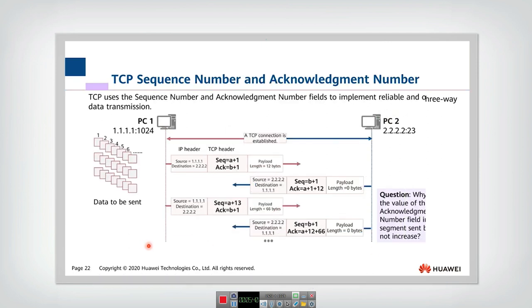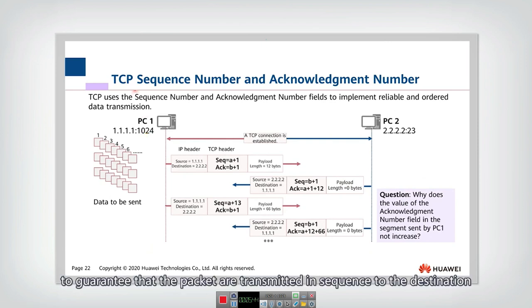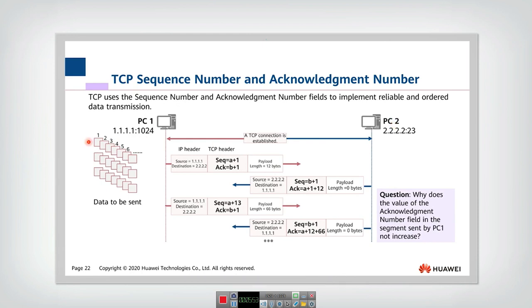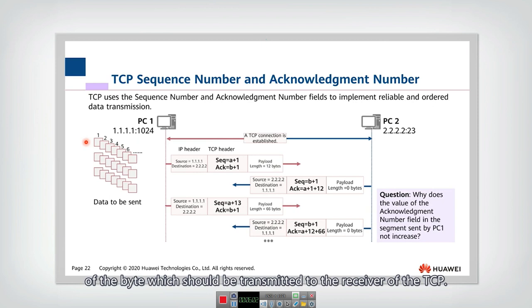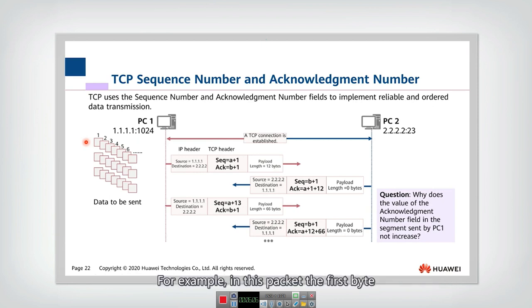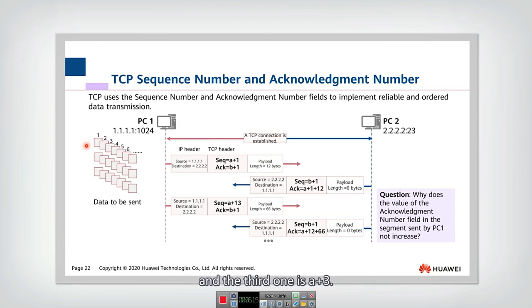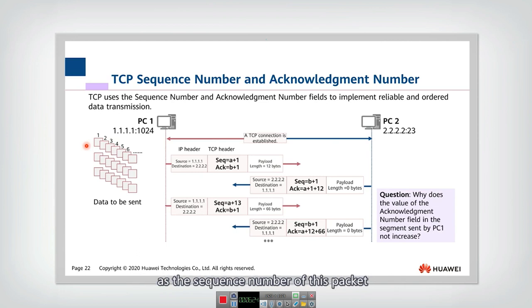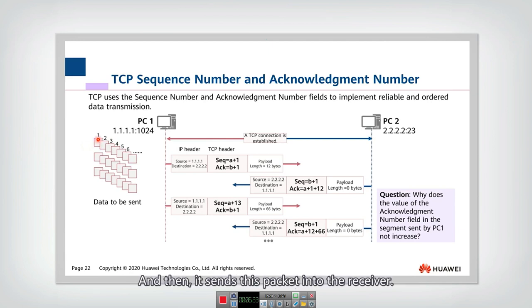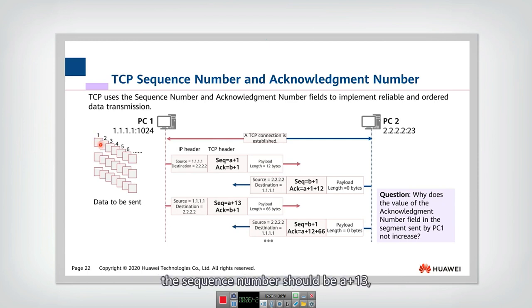In TCP, to guarantee packets are transmitted in sequence to the destination, a sequence number is assigned to each packet. The sender numbers each byte to be transmitted. For example, the first byte might be A+1, the next A+2, the third A+3. PC1 uses the number of the first byte as the sequence number of the packet, so the sequence number would be A+1. For another packet whose first byte is A+13, the sequence number would be A+13.